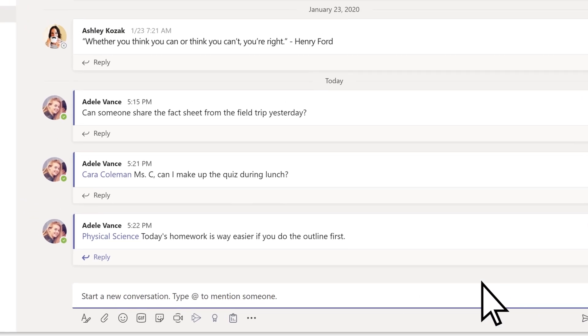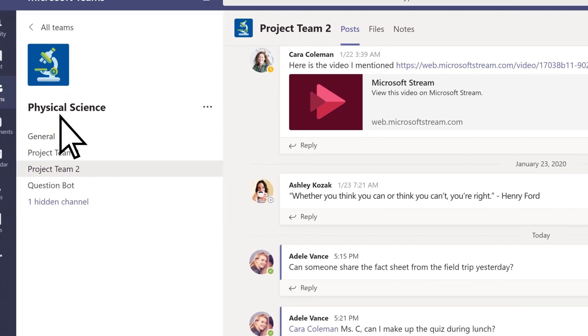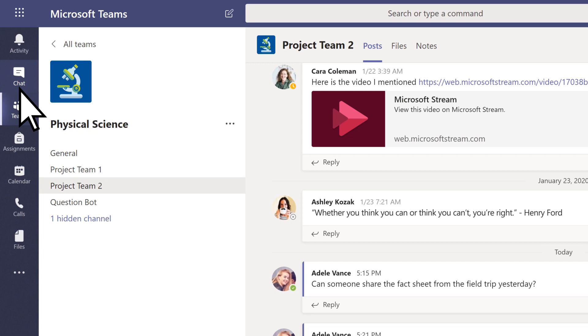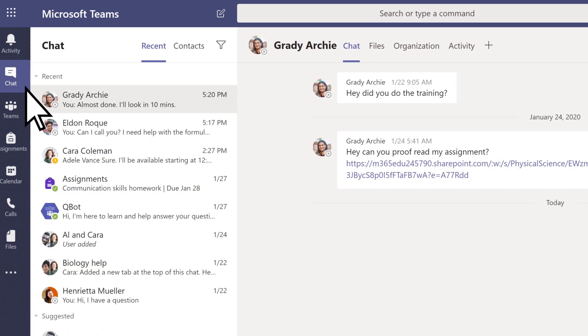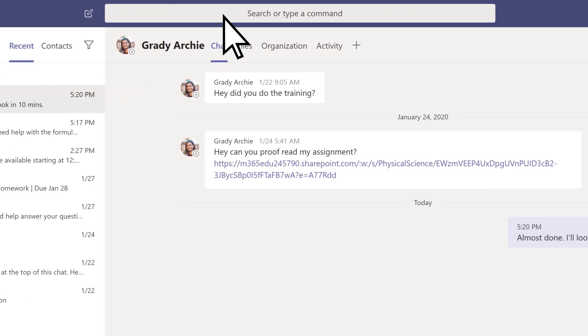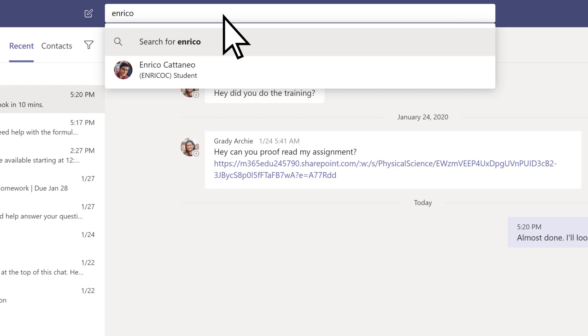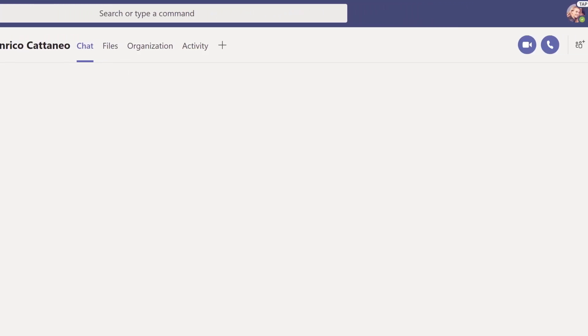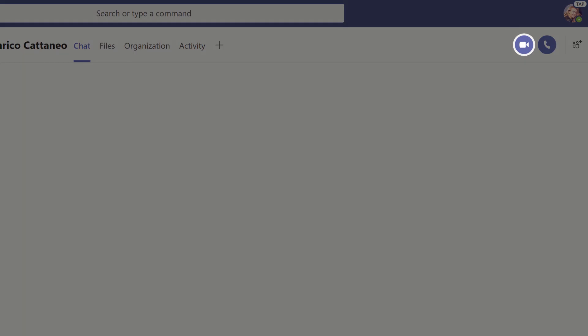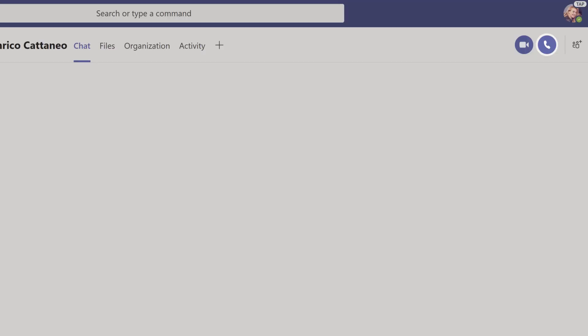To connect on video or audio, select chat. Search for the person you want to talk to. Select them, then choose the video icon for a video chat or the call icon for a phone call.